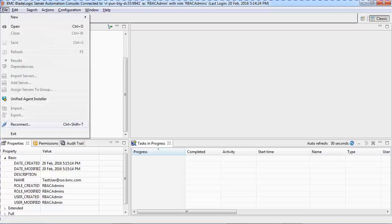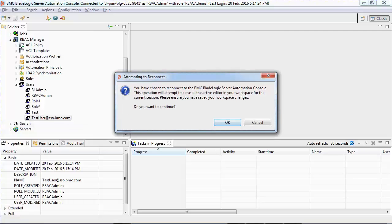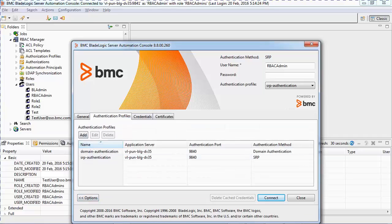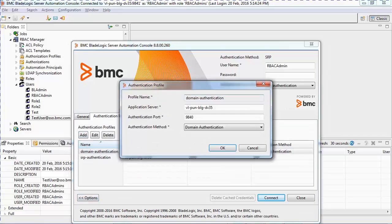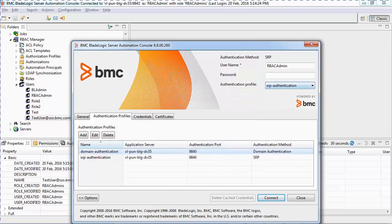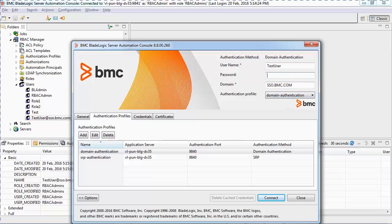Since the application server is already configured with the domain authentication files, I can now go ahead and create a new authentication profile. I have already created one called domain authentication, where I provided the application server's name, the port, and set the authentication type to domain authentication. I use this authentication profile to log into the system, entering the username as test user, the domain as sso.bmc.com, and the corresponding password.